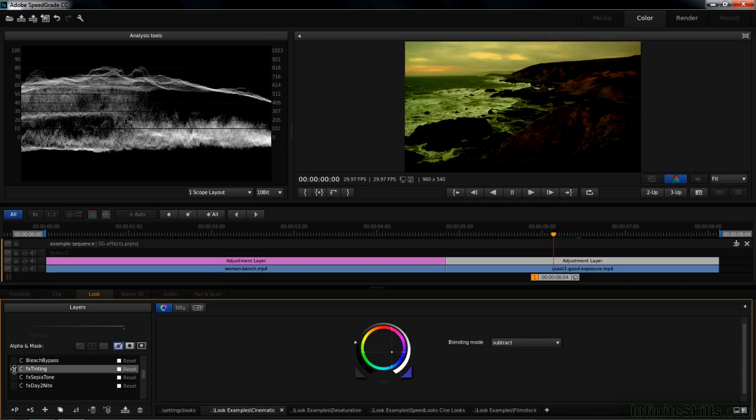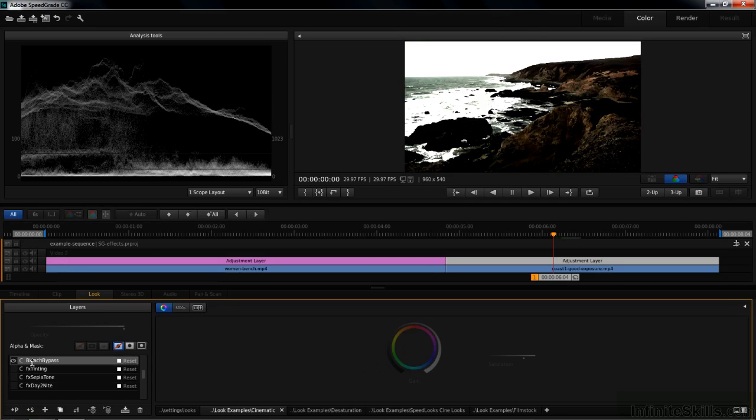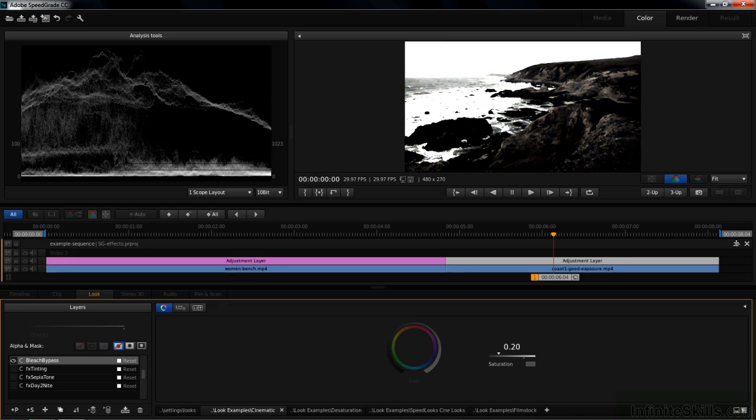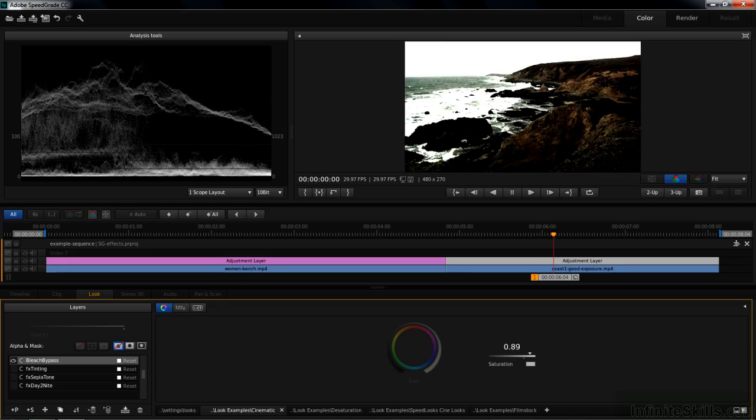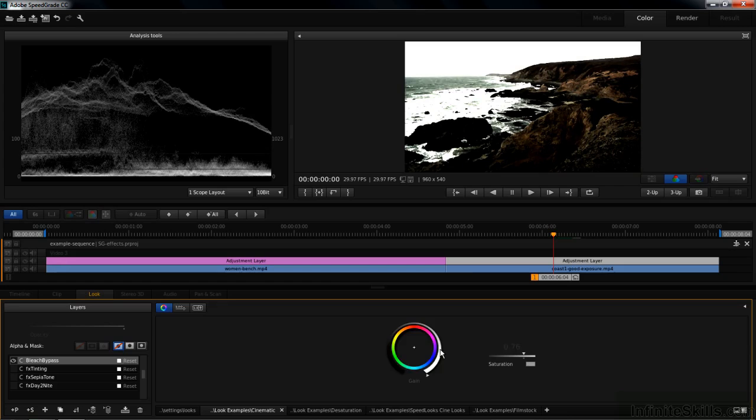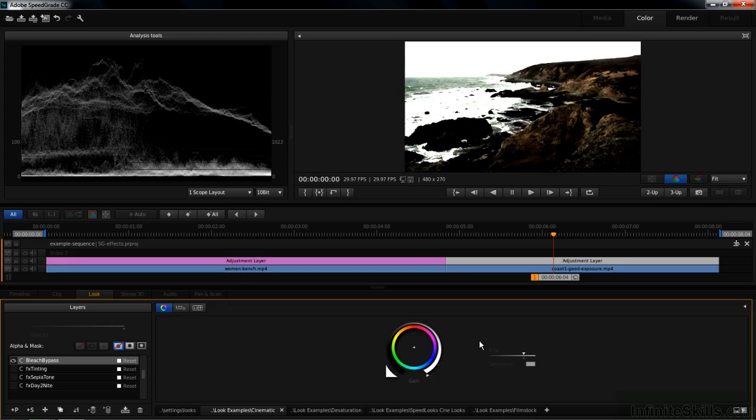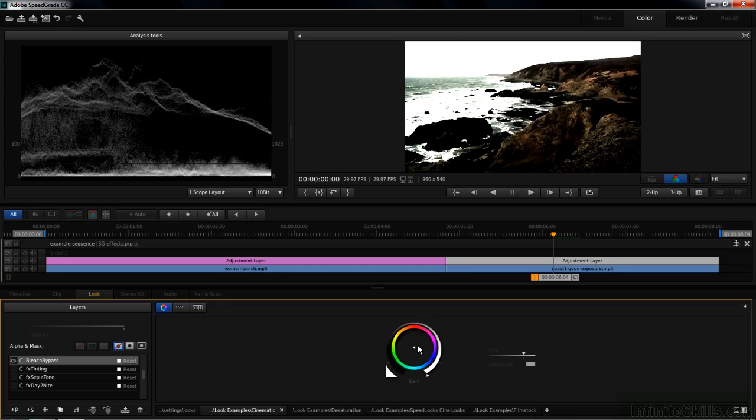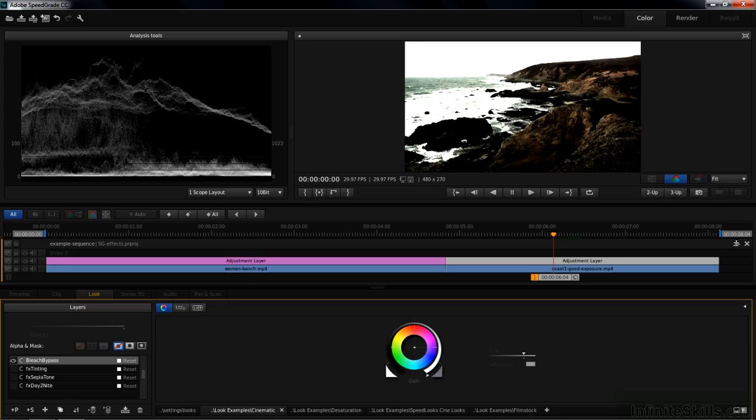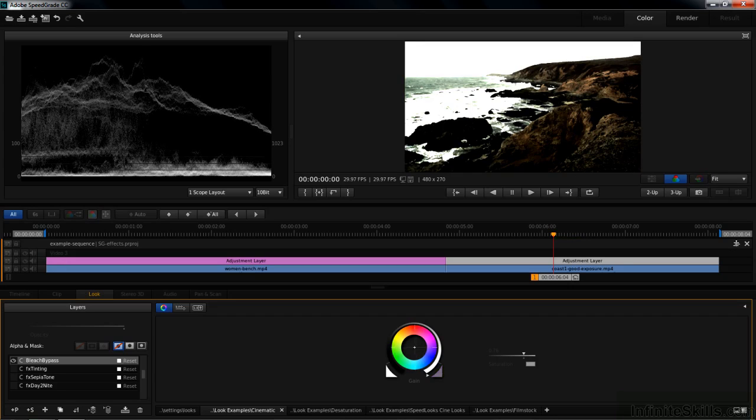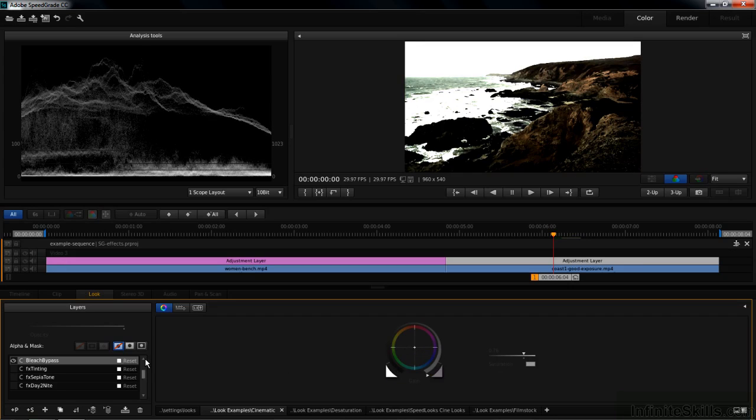Bleach bypass tends to emulate a film processing technique where you skip the bleach process and you get this kind of gritty look here. You can decide whether you want to desaturate that even more by sliding that to the left. It takes the color out or adds some more color. And you can adjust the gain by adjusting this left and right and also adjust the color overall. But I think the default setting for bleach bypass works pretty well to emulate that particular process.